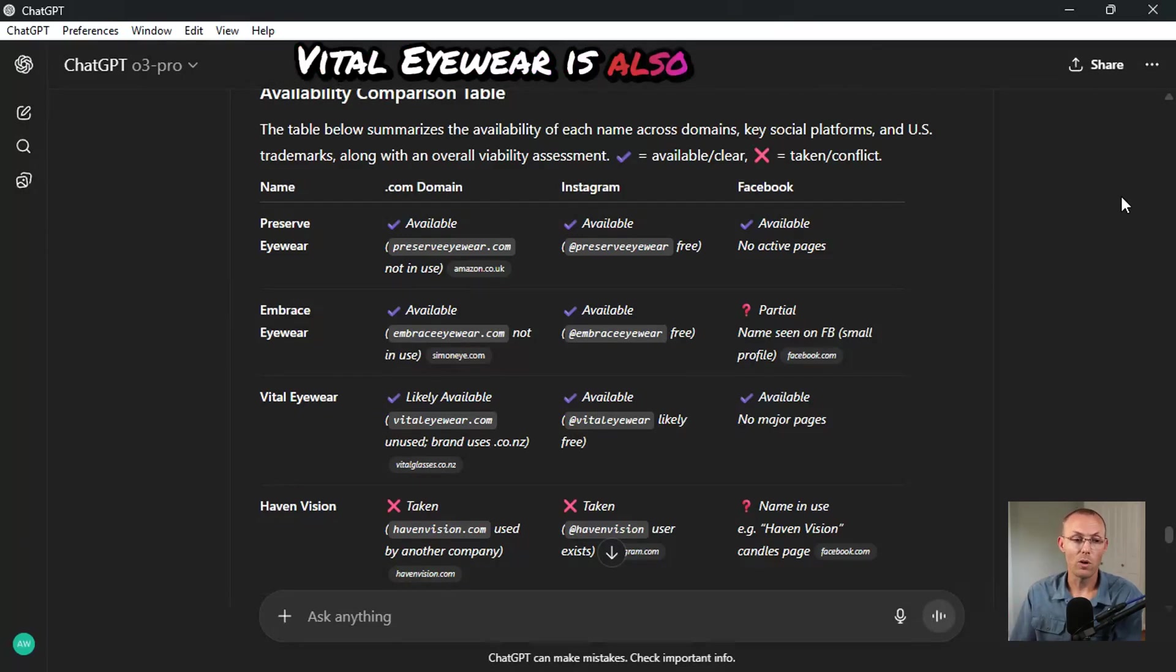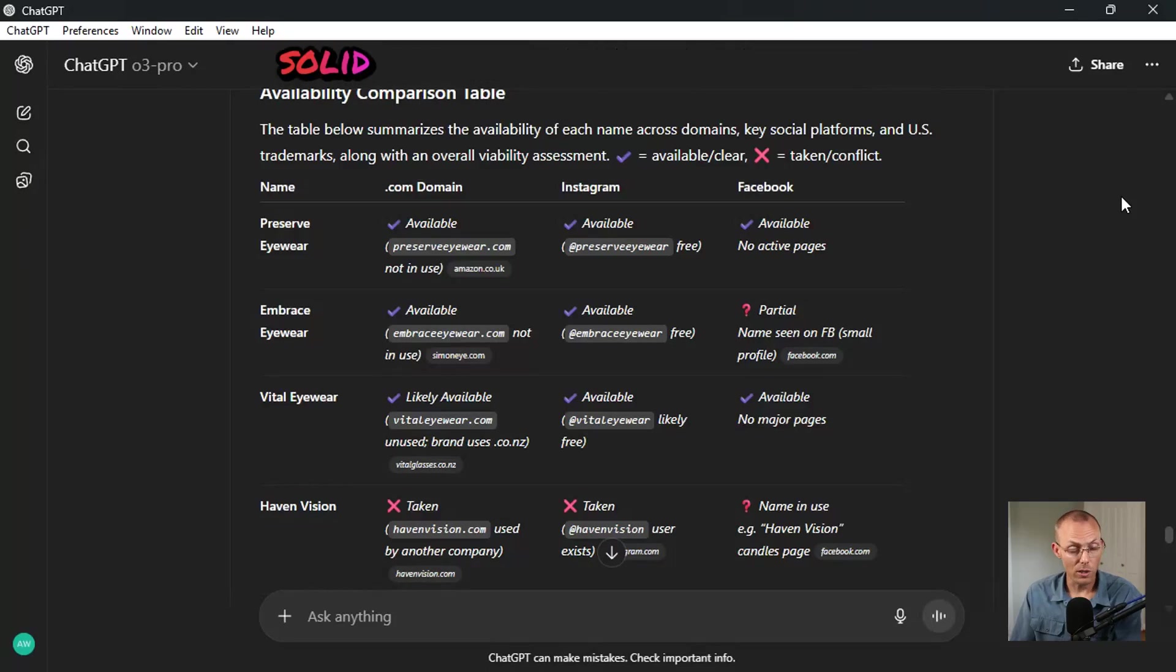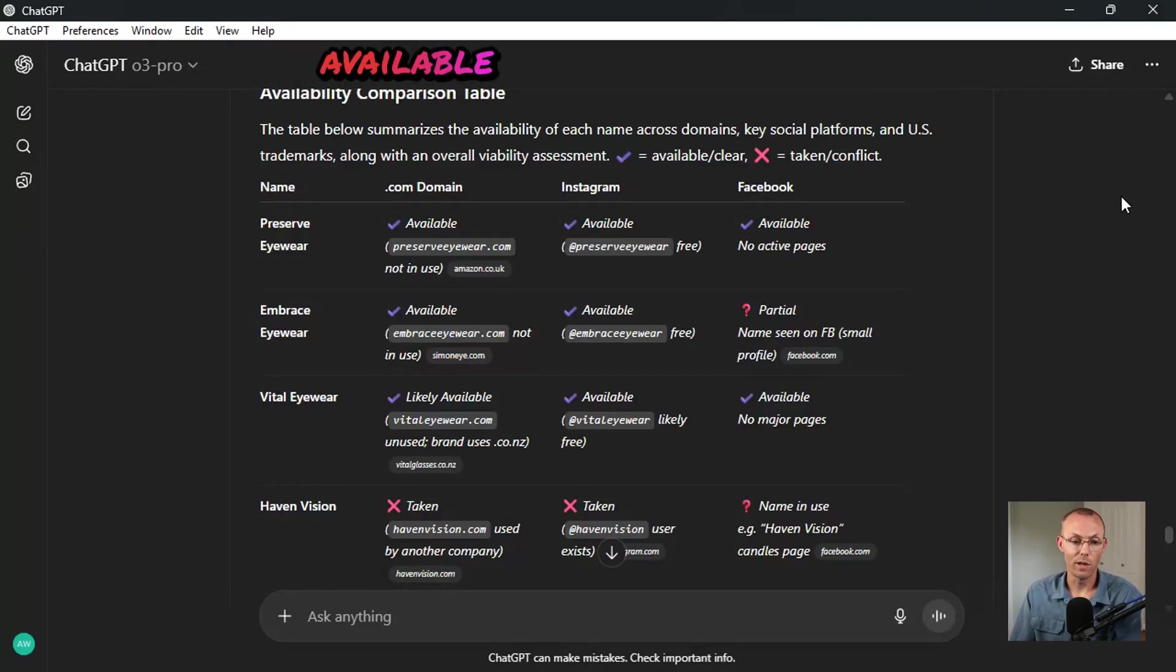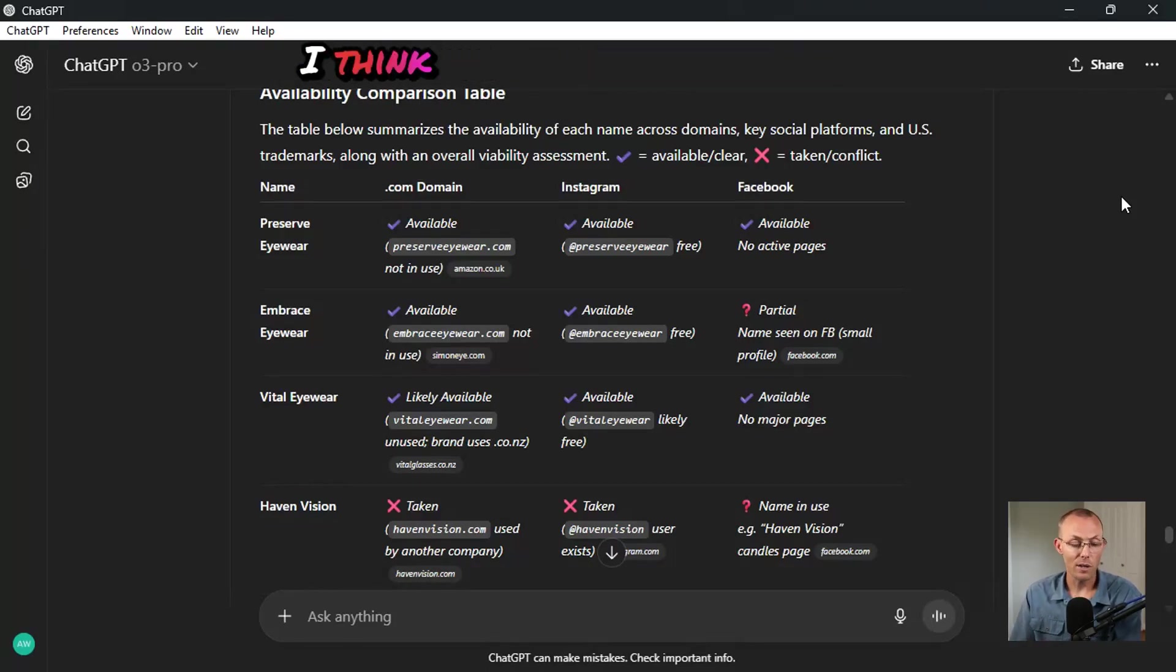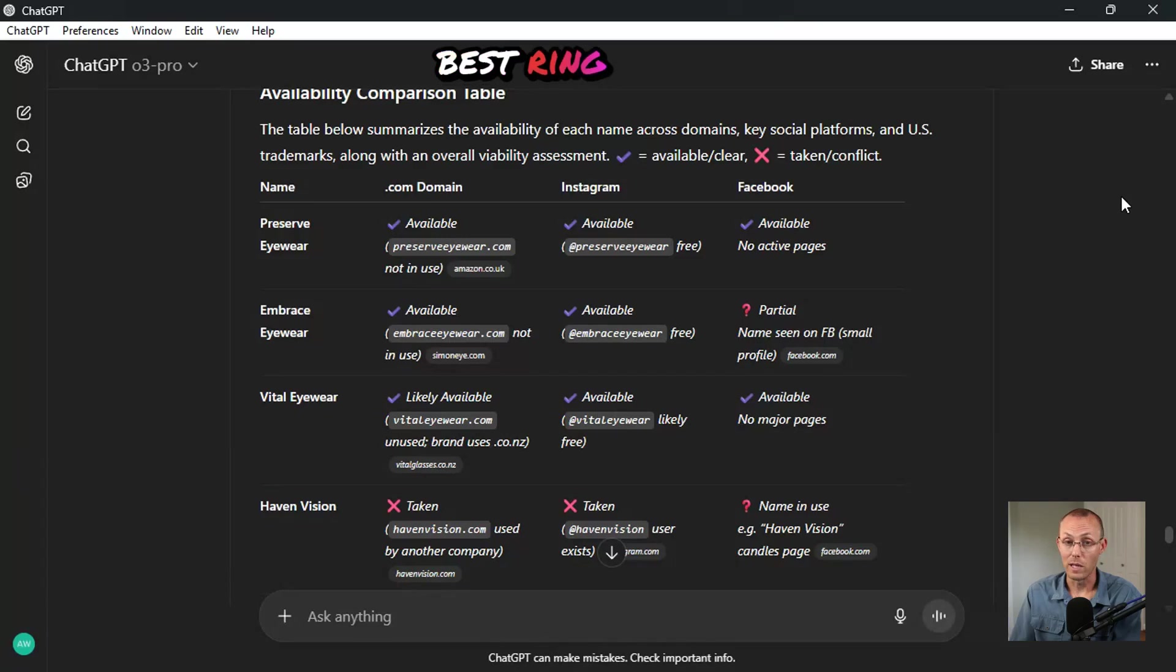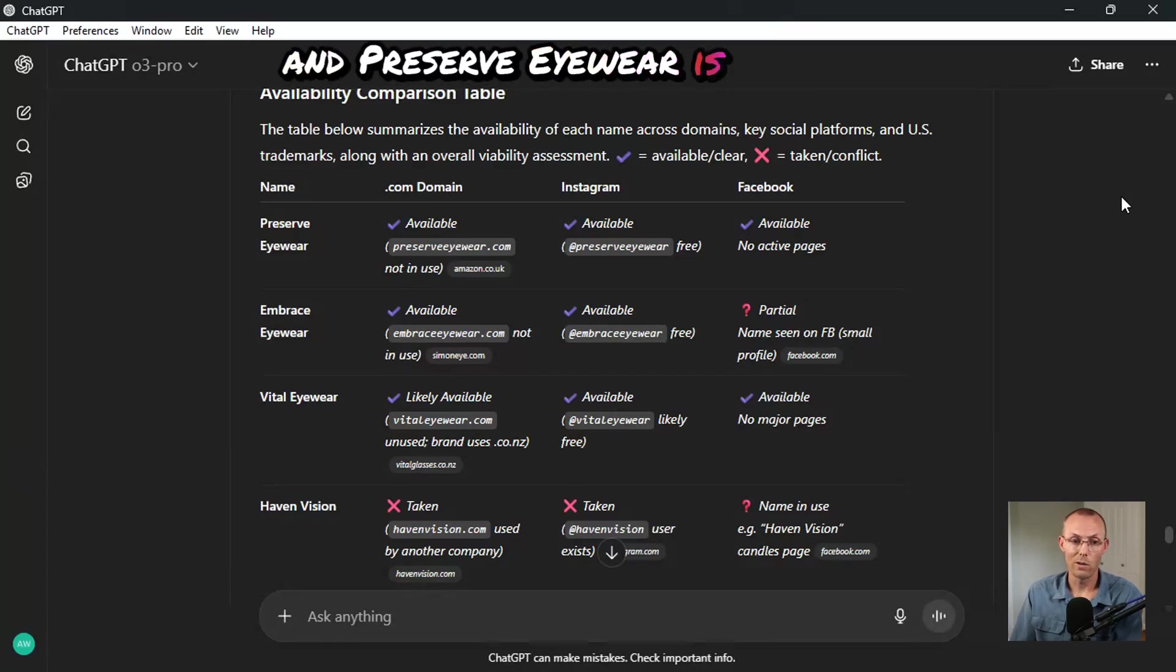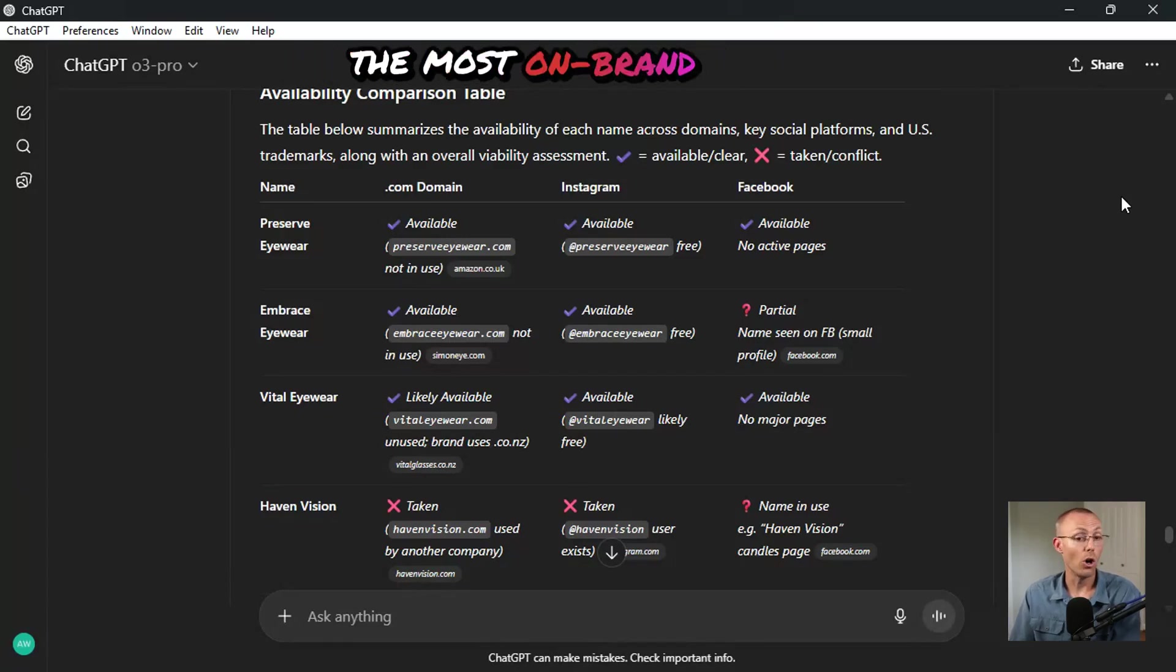Vital eyewear is also a really solid brand name, which is fully available. Out of these two, I think vital eyewear has the best ring to it, and preserve eyewear is kind of the most on-brand here.